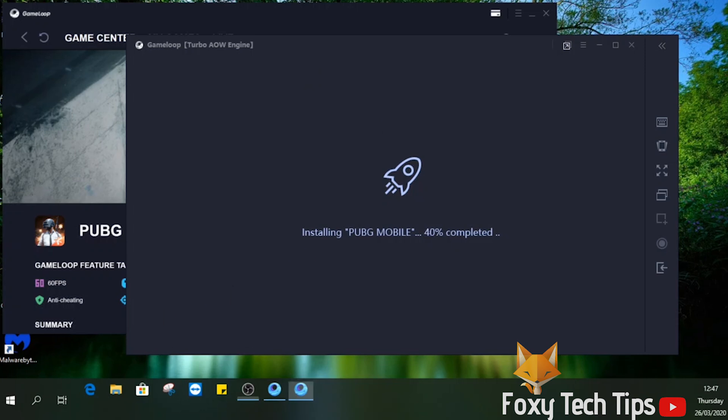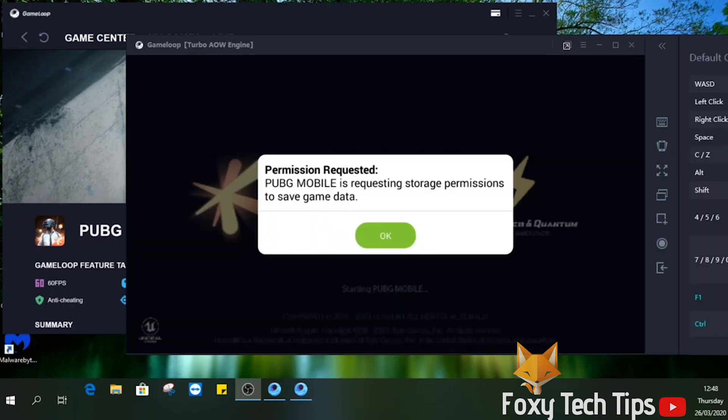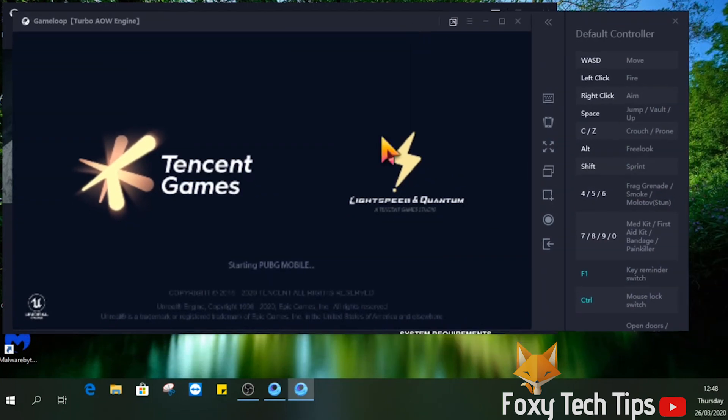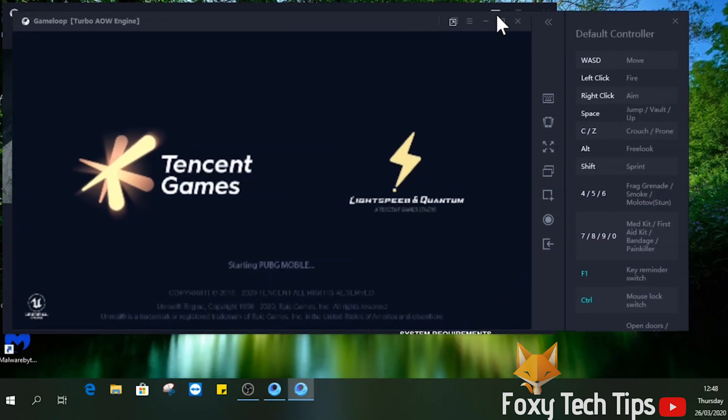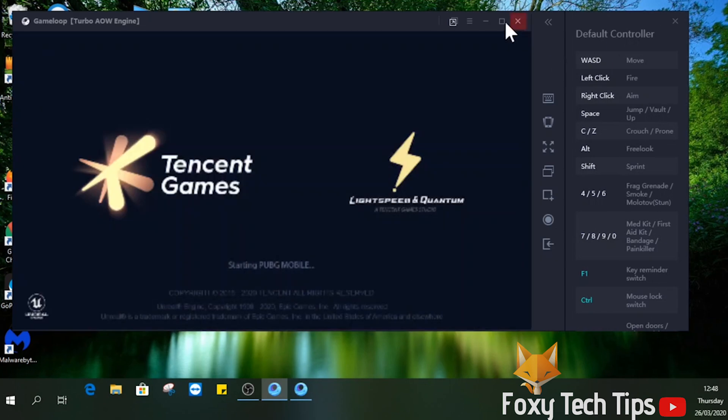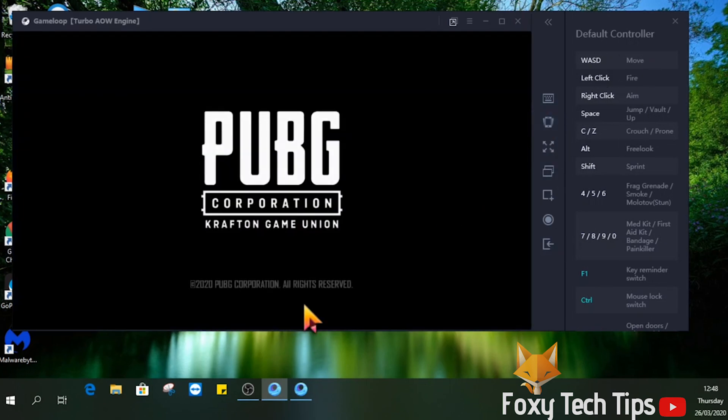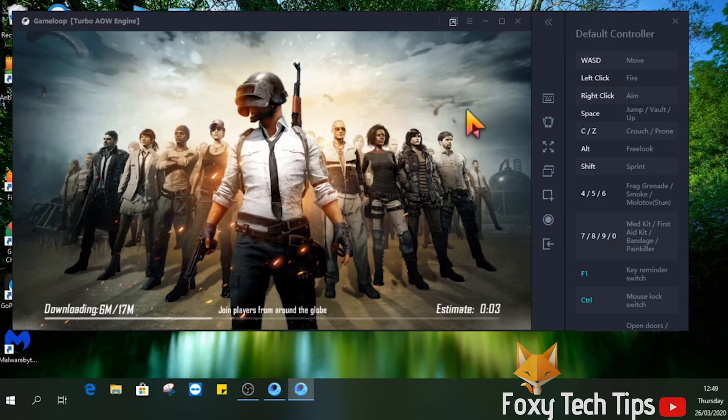Once it's finished installing, the game will launch automatically in a new window. You can now enjoy playing PUBG Mobile on your PC. You can play with the mouse and keyboard and change the key mapping however you'd like to.